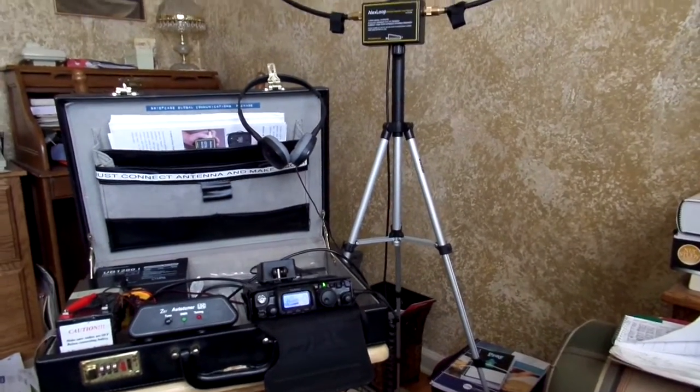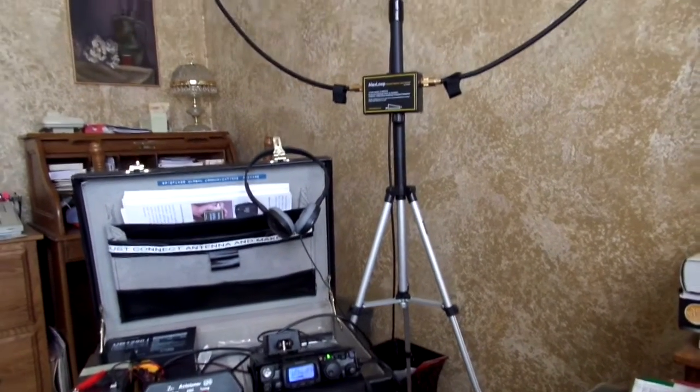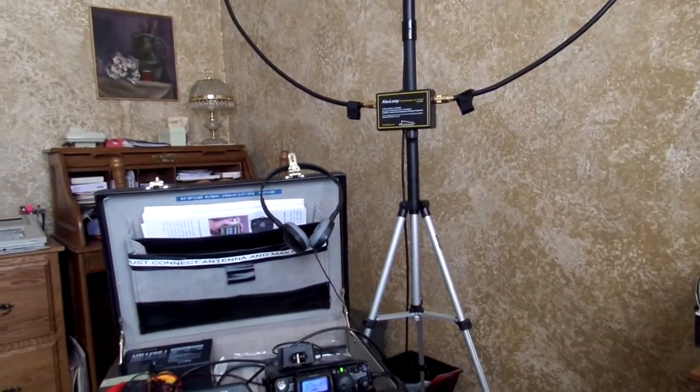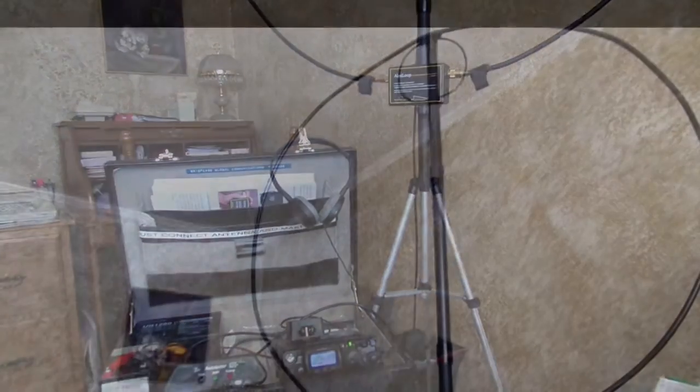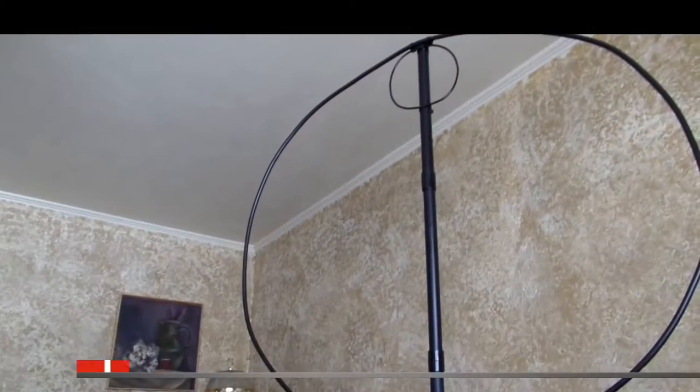QRZ, Mike Mike Zero Tango Foxtrot Uniform.